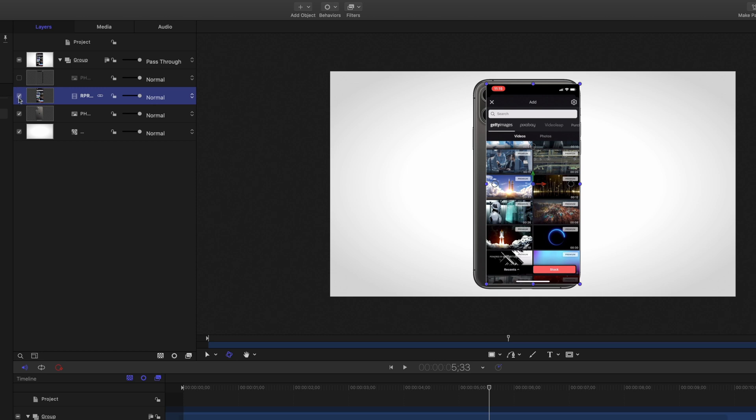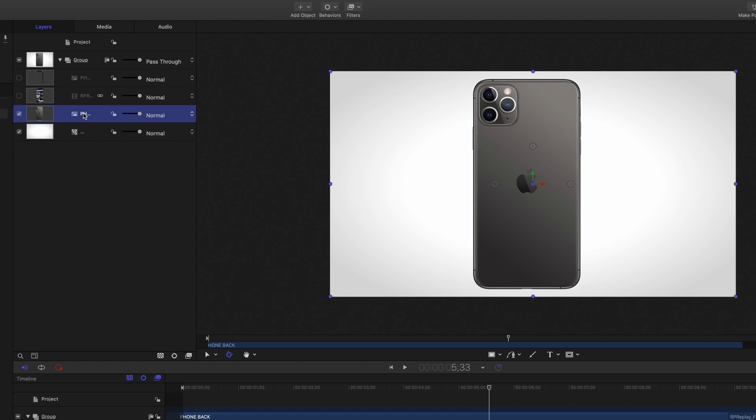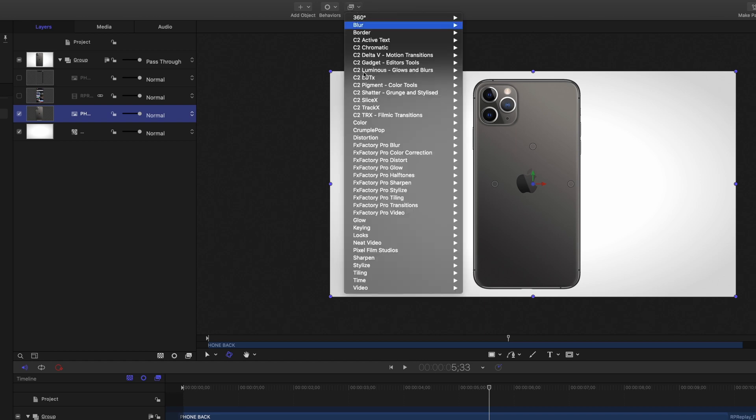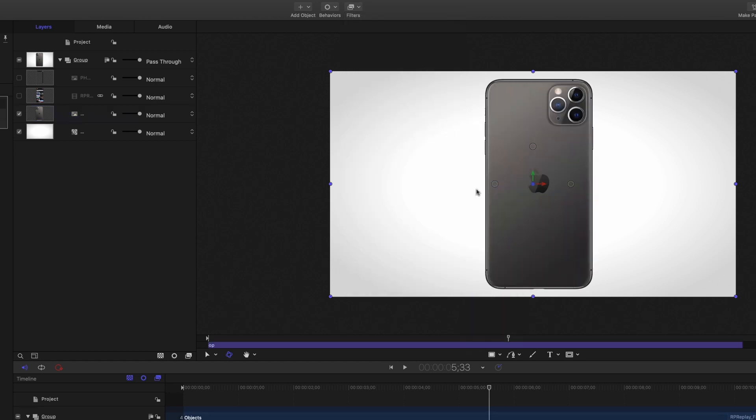I want to turn off the screen record that's going to go inside my phone and I want to actually flip this back image of the phone around. So let's go to filters, distortion and flop. So now it's reversed.